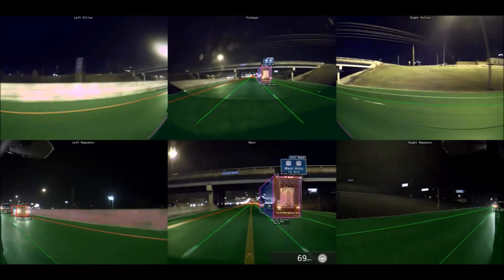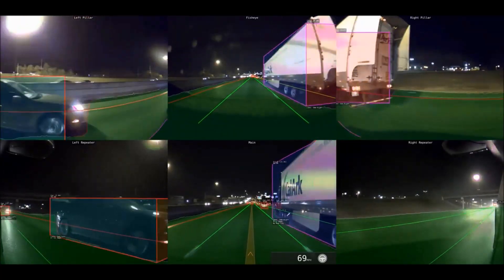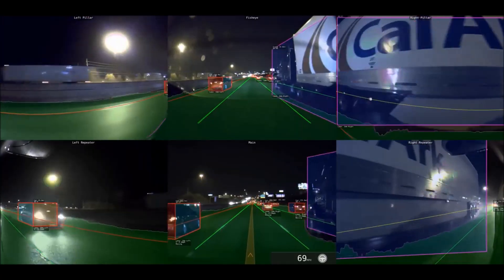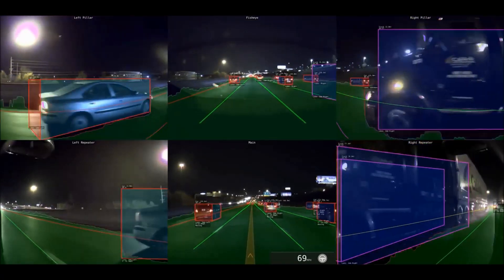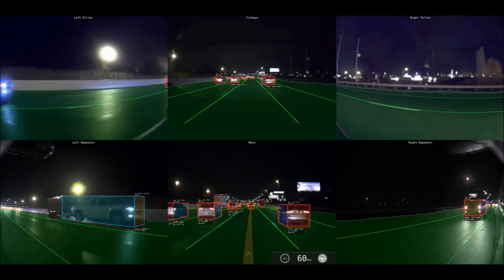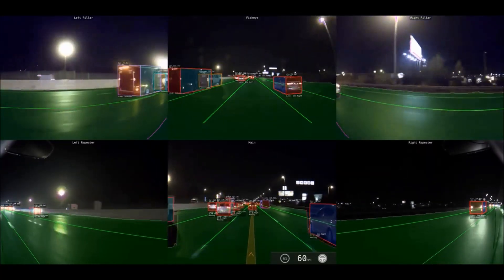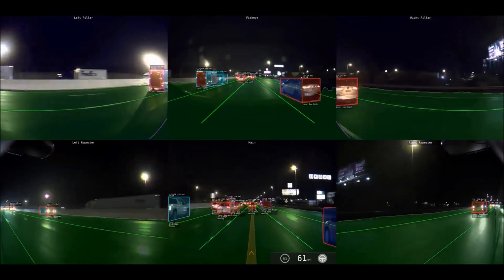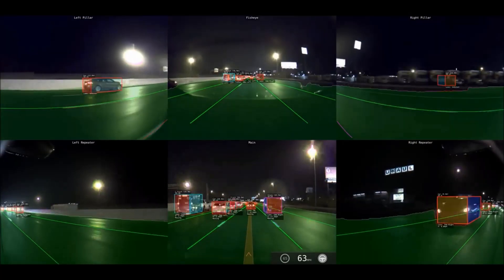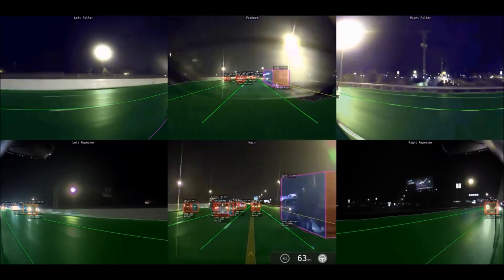This video is from a highway — notice how well it identifies that truck as it passes, showing all the camera angles. Here on the left is a truck pulling a trailer, and then on the right coming up is another truck with a trailer that it identifies as we pass it.